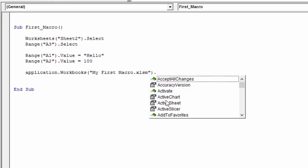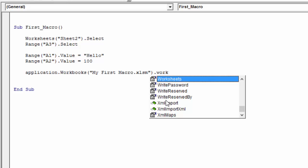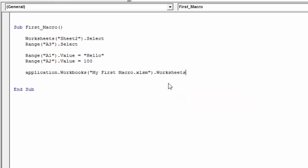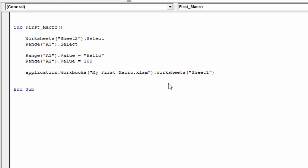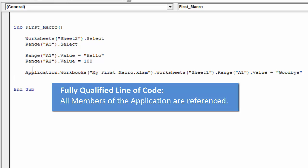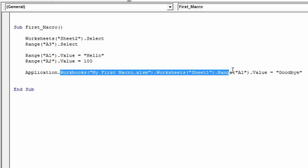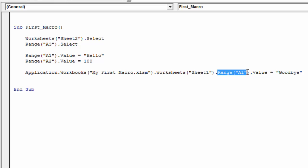Another common object we work with within workbooks is Worksheets. I'll type 'Worksheets', hit tab to autofill, and reference Sheet1. Then we can reference ranges within the worksheet — say Range("A1").Value = "goodbye". This is considered a fully qualified line of code, meaning we're referencing all the objects within the hierarchy, starting with the Application object all the way down to the object we want to change — the value of cell A1.